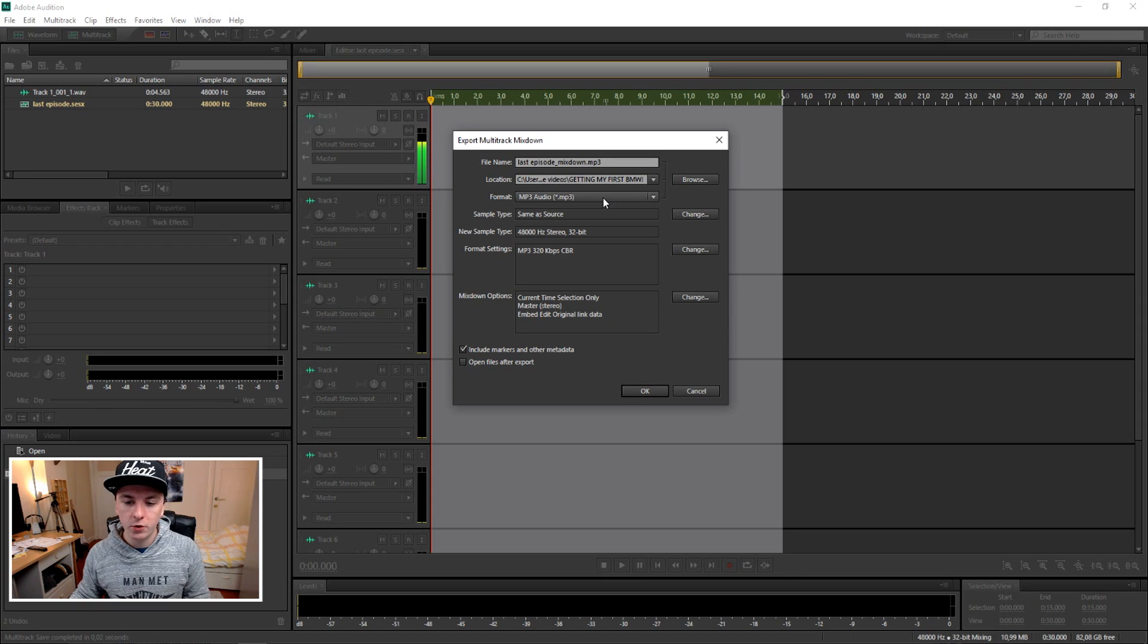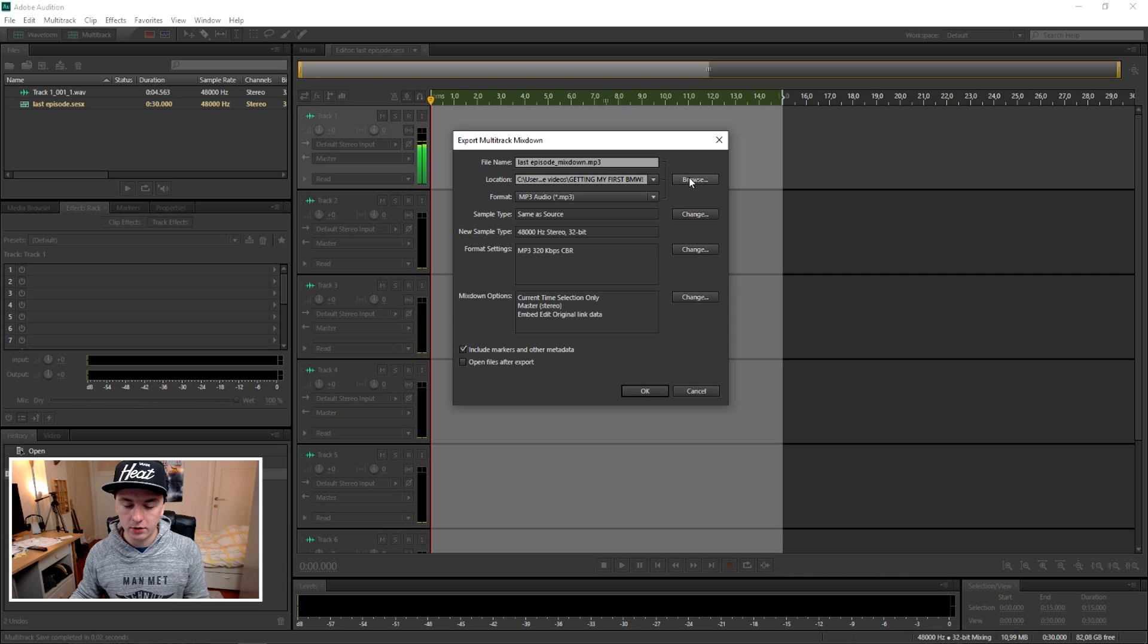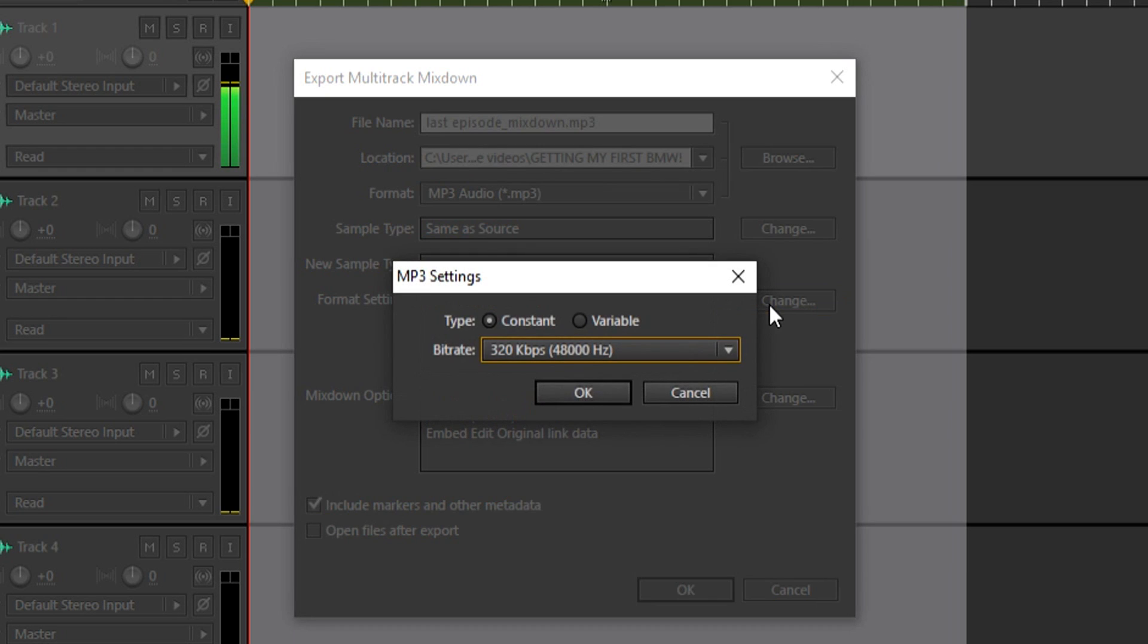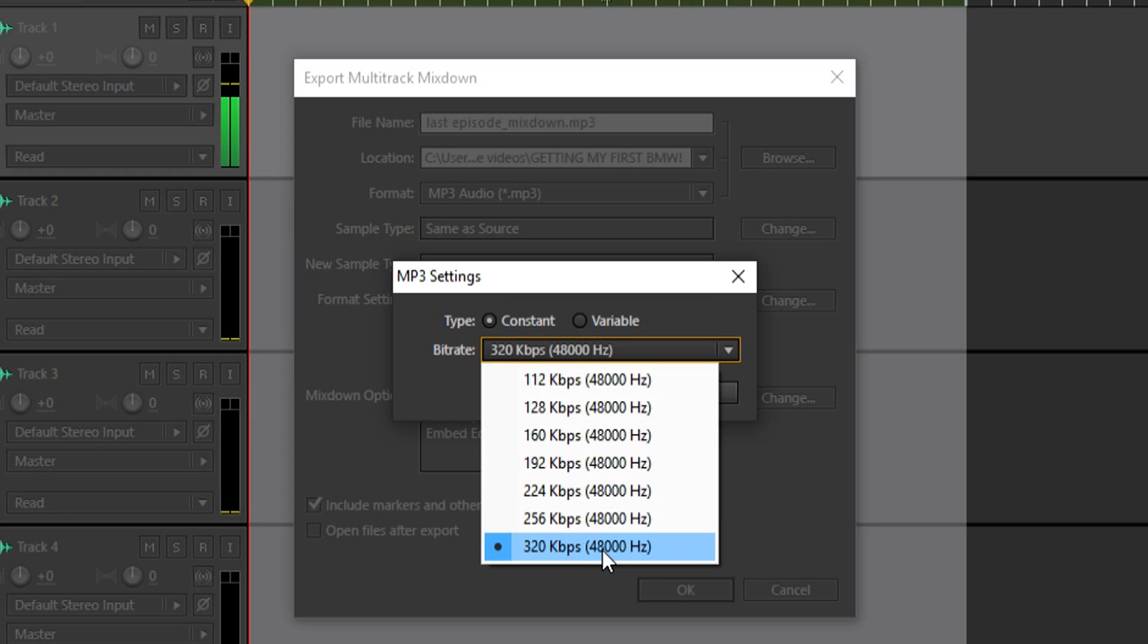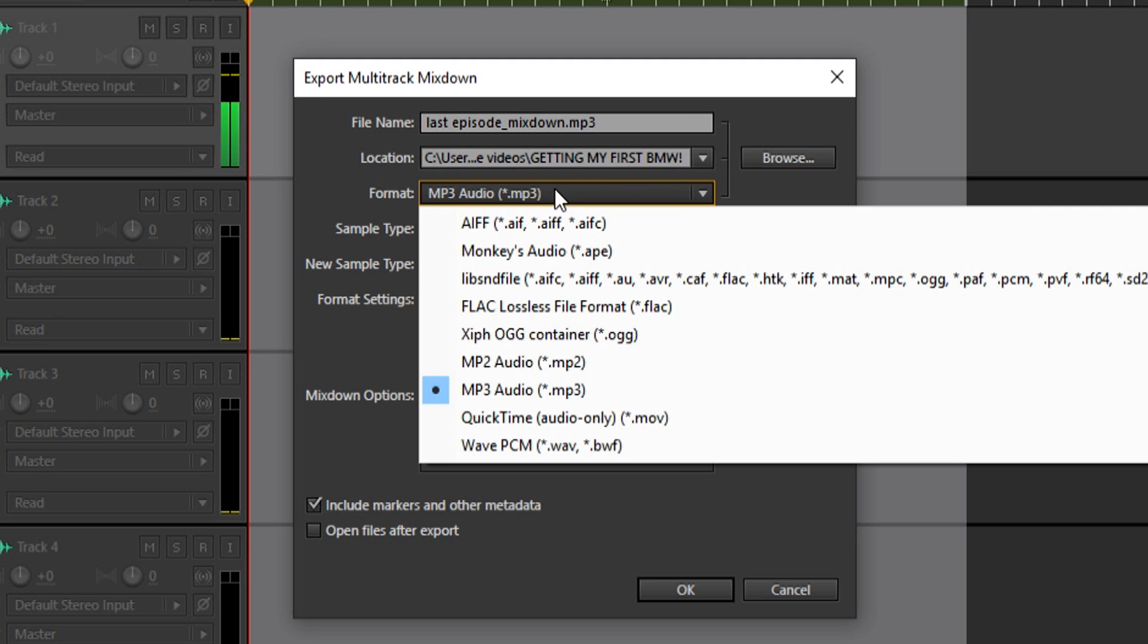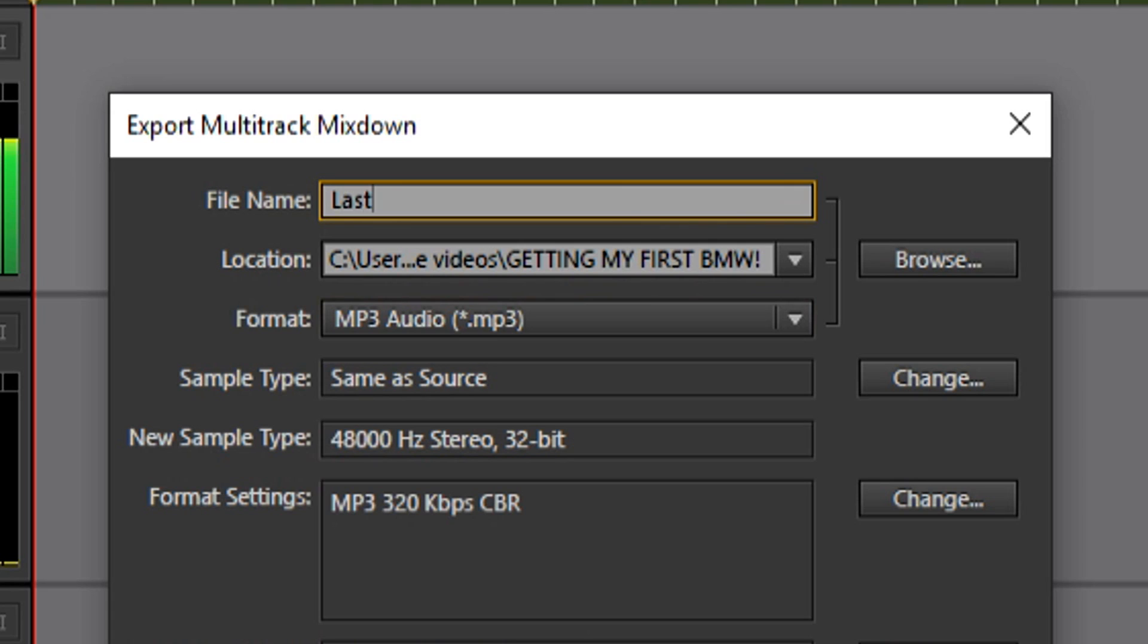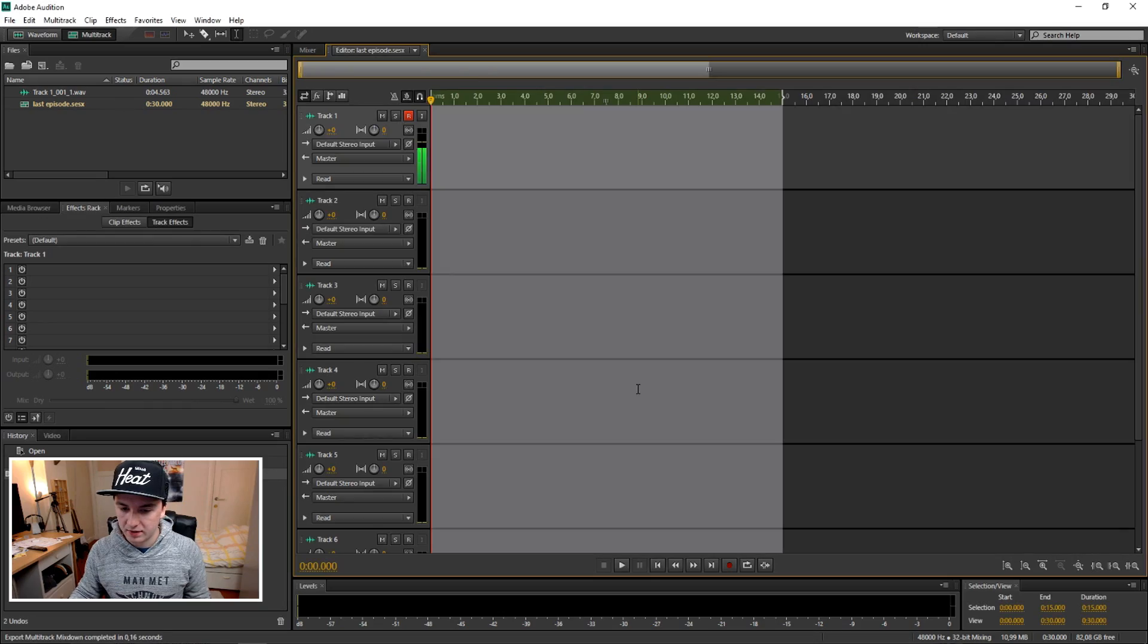This is the export menu. You want to choose your location by clicking on Browse. You want to pick the highest quality possible, so pick this one at the bottom, that's the highest one. Then you want to get your format, I'm going to pick MP3, and name it. Let's say Last Episode.